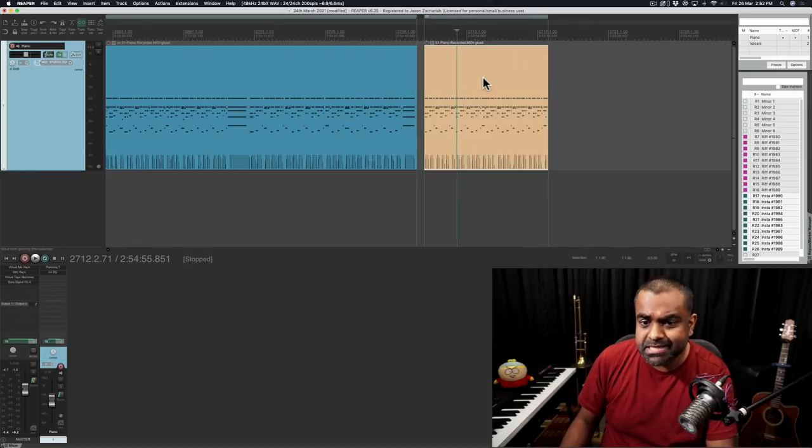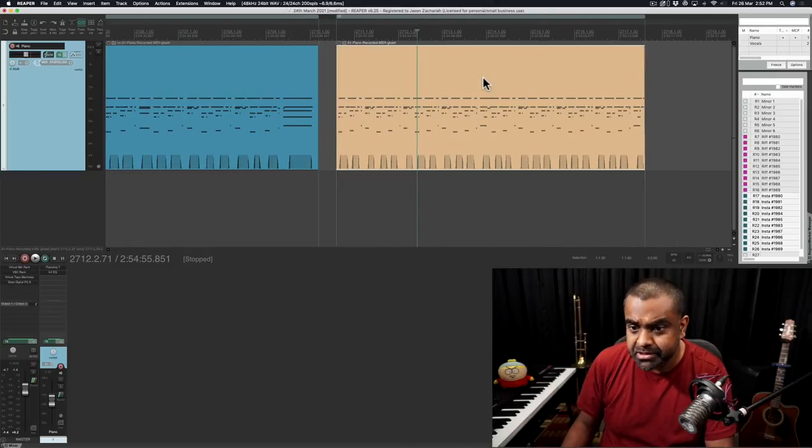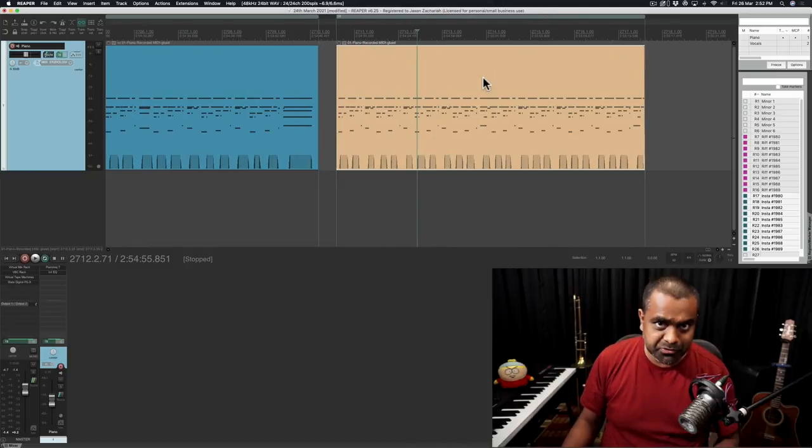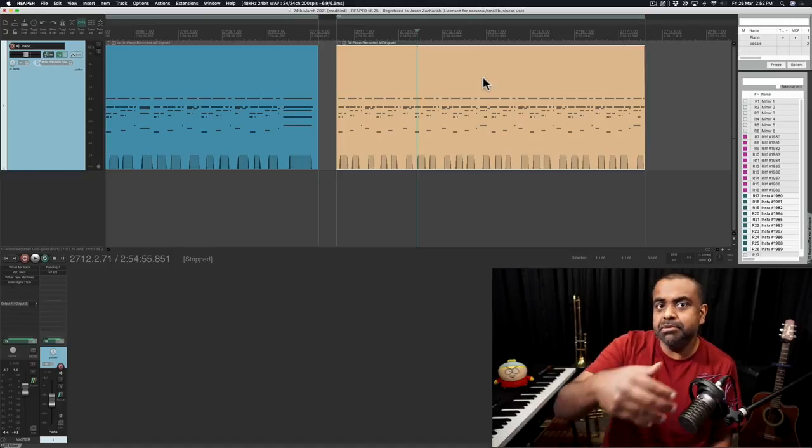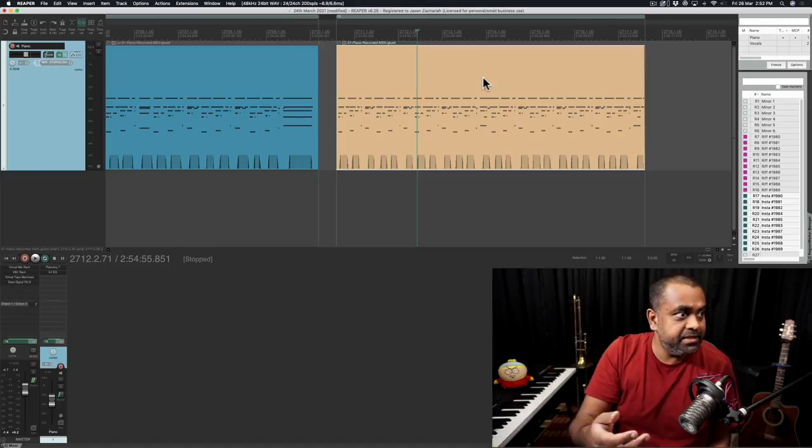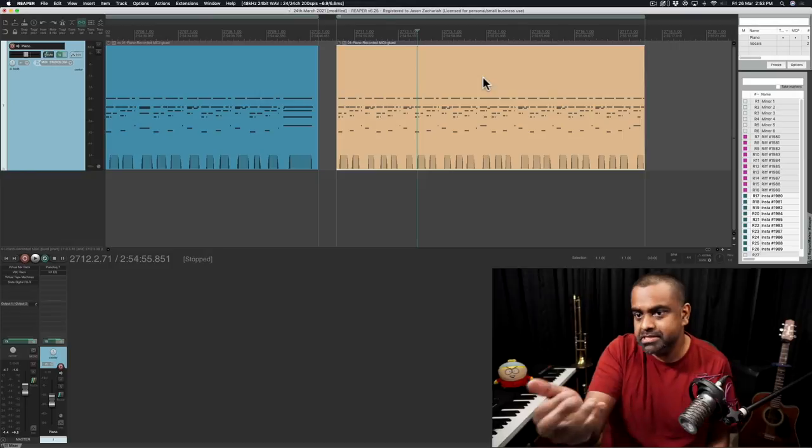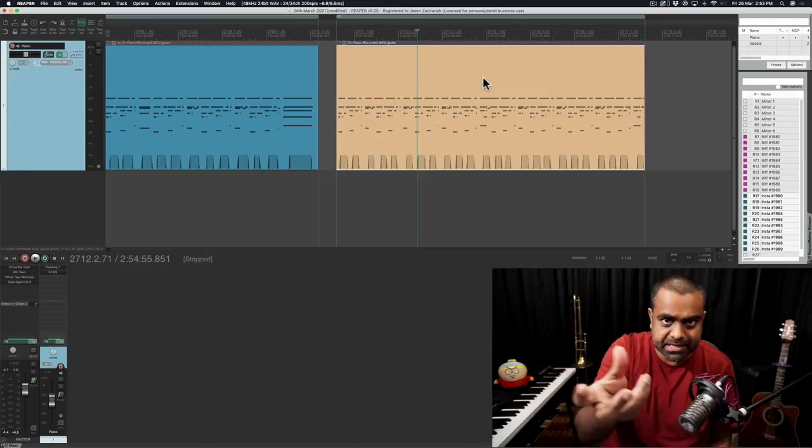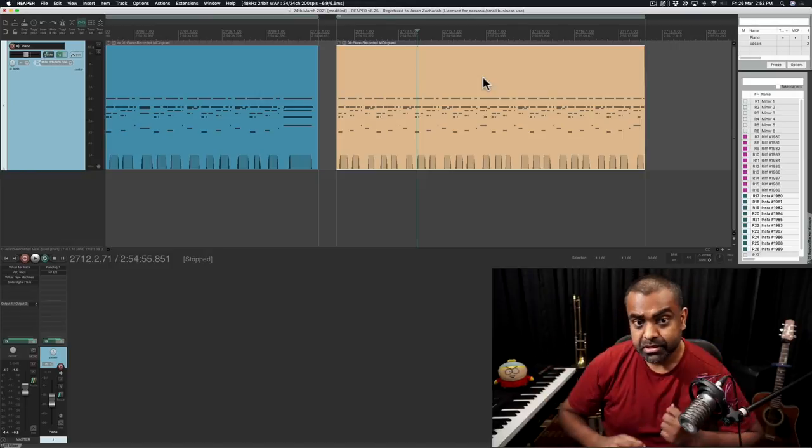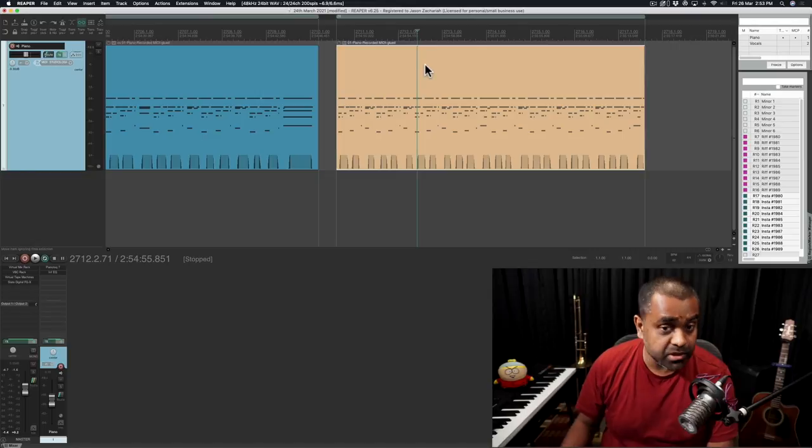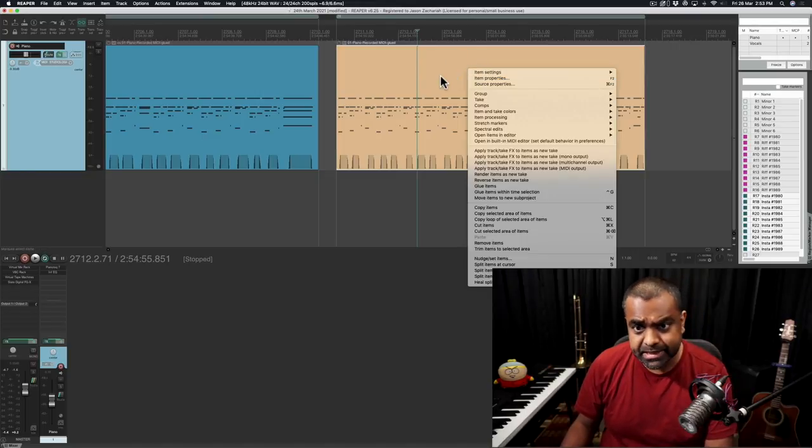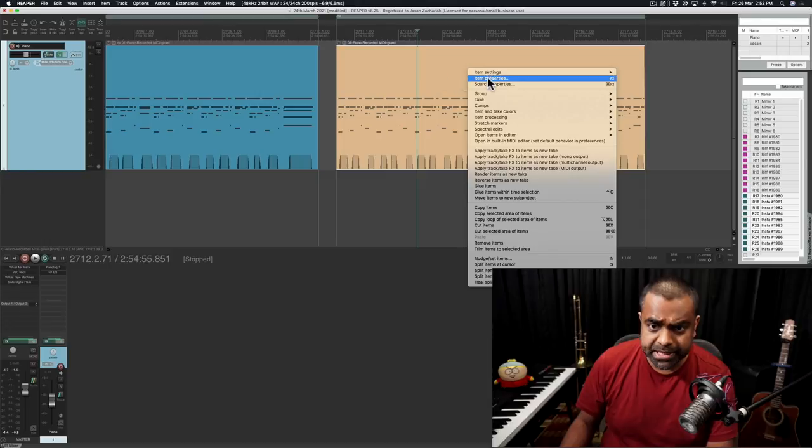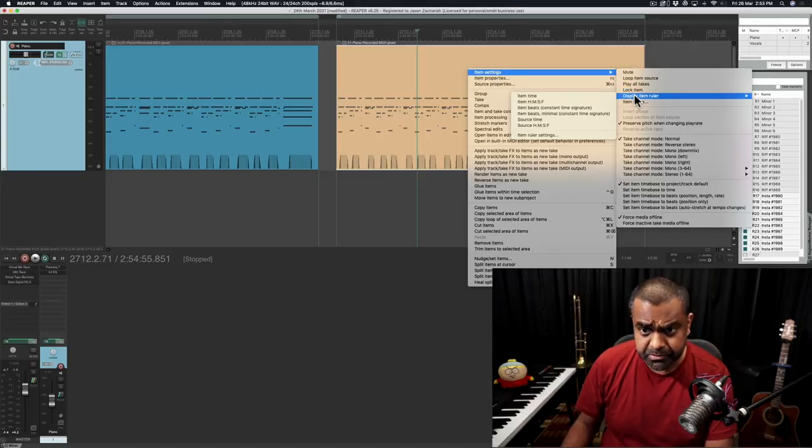But I want to make this Instagram cut a lot more clever. First of all, I want to know if it's above 30 seconds or if it's under 15 seconds, depending if I want to do a story. So for that Reaper allows this awesome feature on items. You basically right-click your item, go to item settings, go to display item ruler.